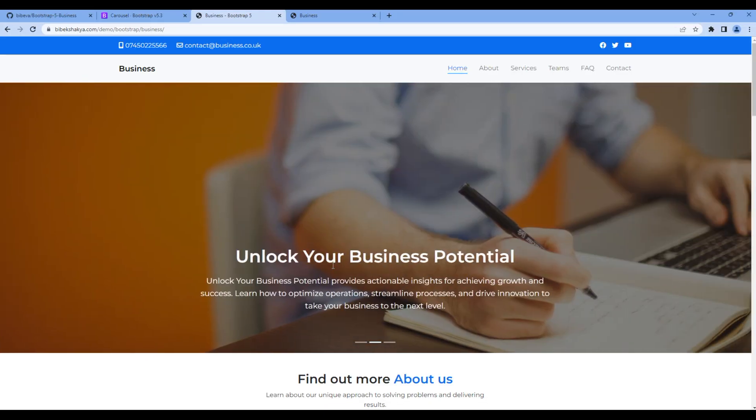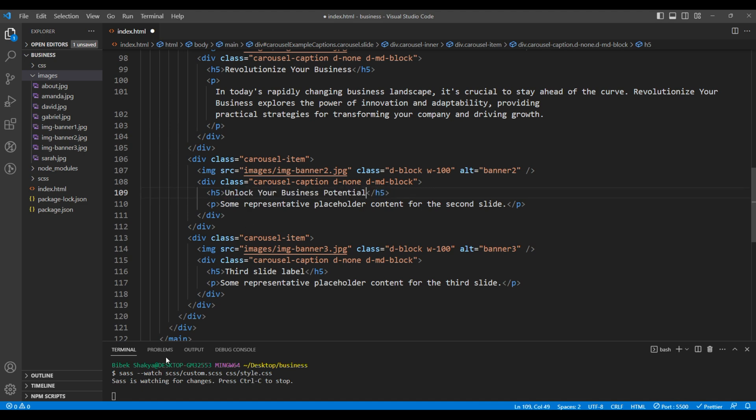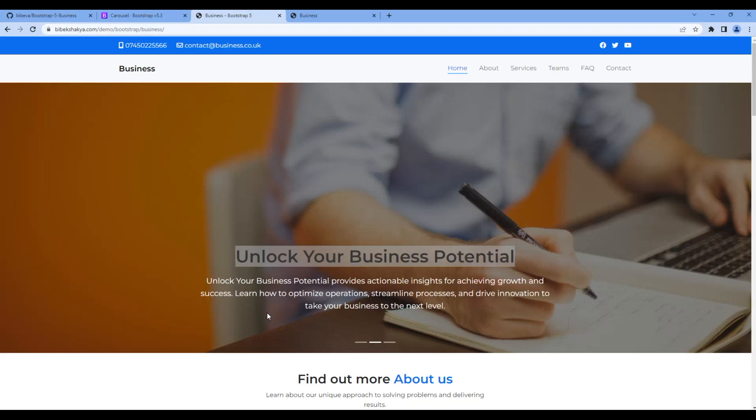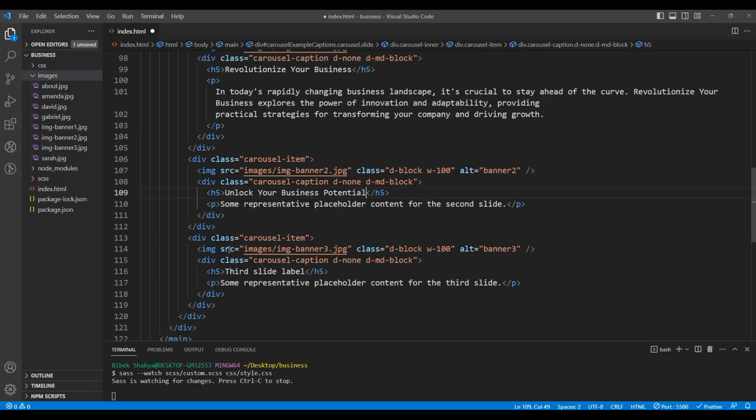Now let's copy the title for the second slide and paste it under this h5 tag. Also copy the content and paste it under the p tag.